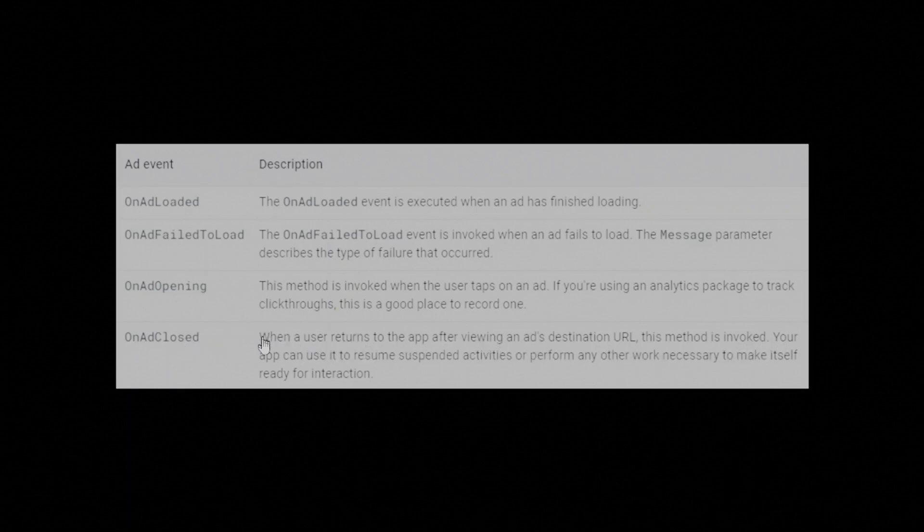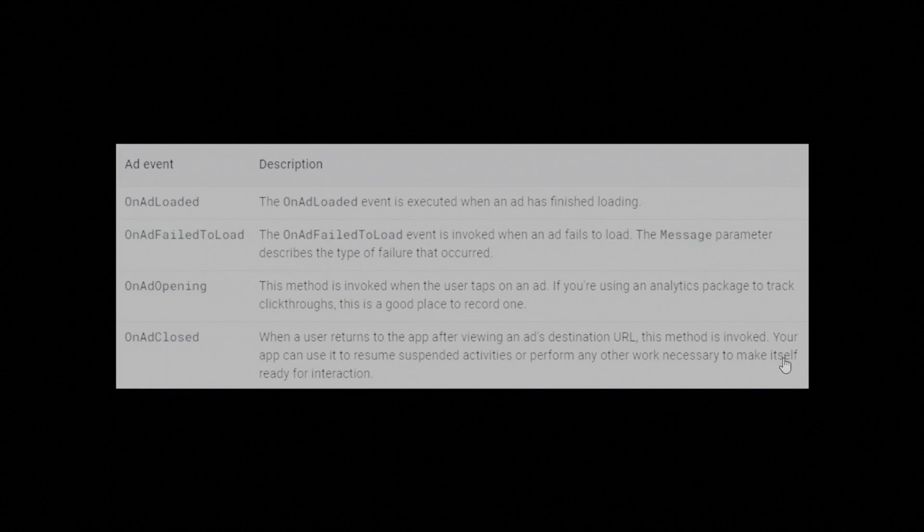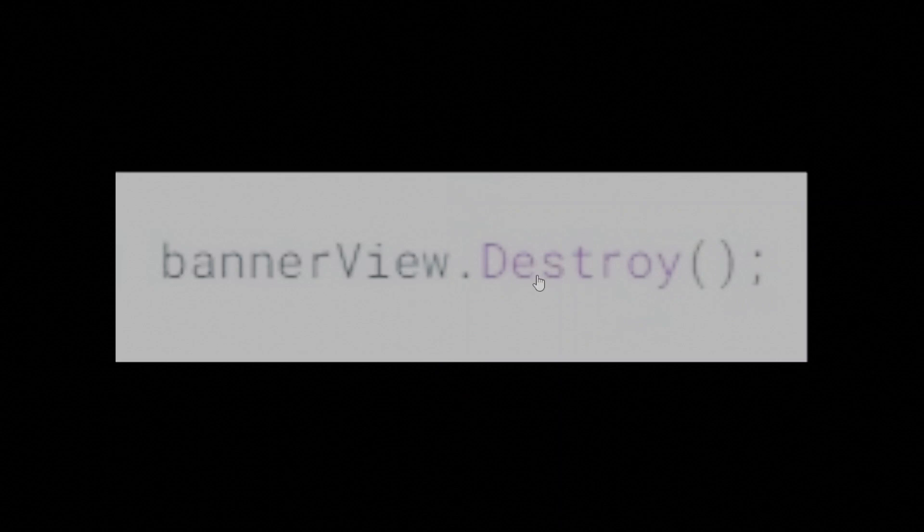OnAdClosed method is invoked when a user returns to the app after viewing an ad's destination URL. Your app can use it to resume suspended activities or perform any other work necessary to make itself ready for interaction. When you are finished with a banner view, make sure to call the destroy method before dropping your reference to it.